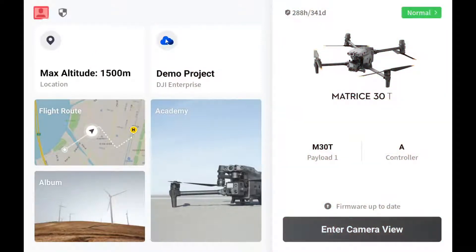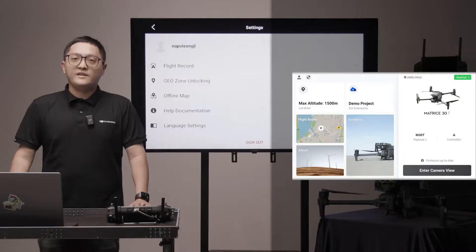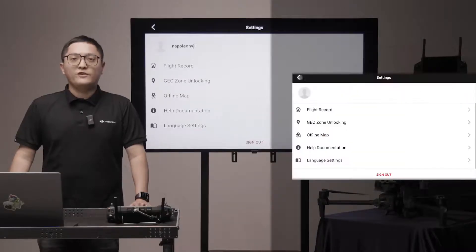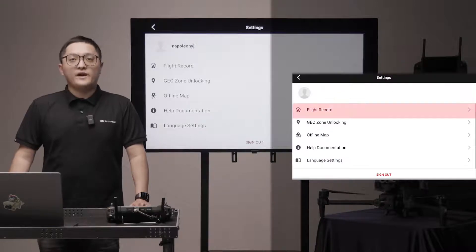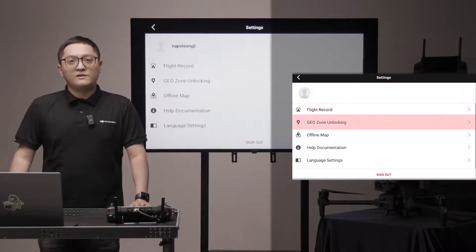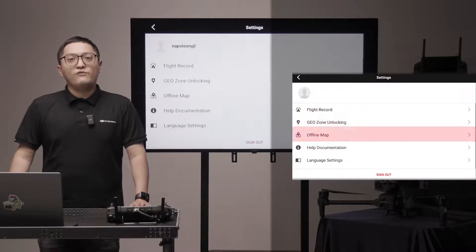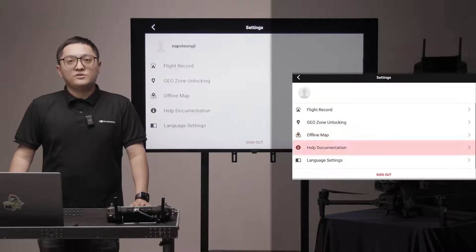The person icon is for account and settings information. You can sign in and out of your account and also check flight records, drill zone unlocking, offline map, and help documentation.